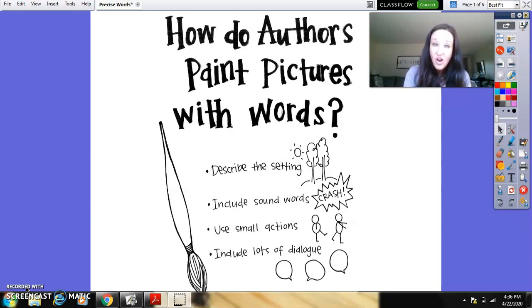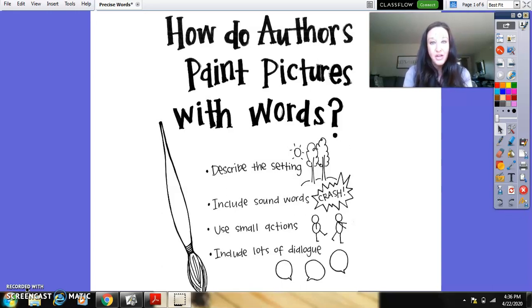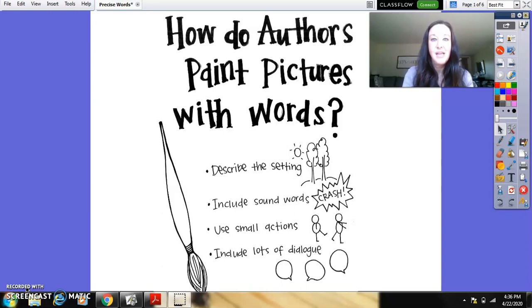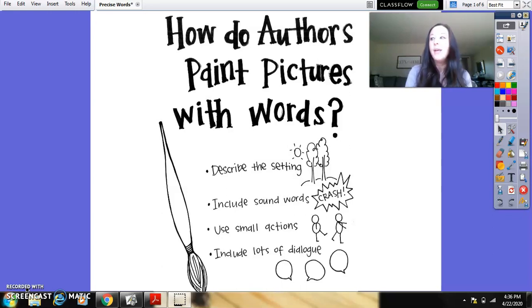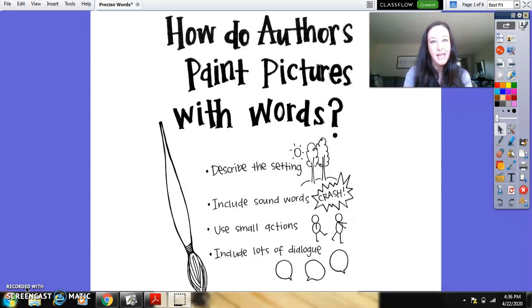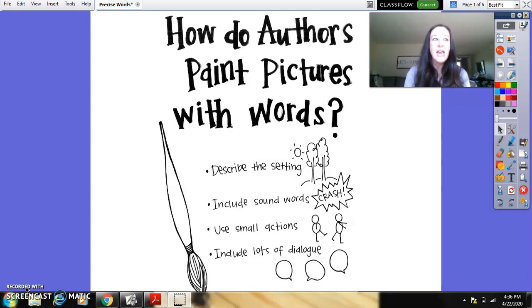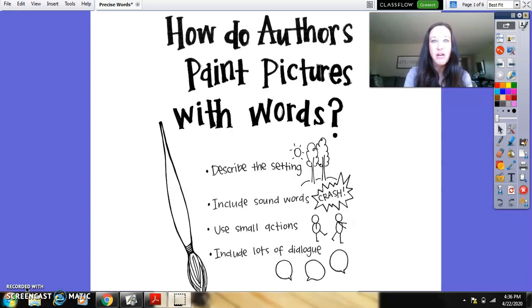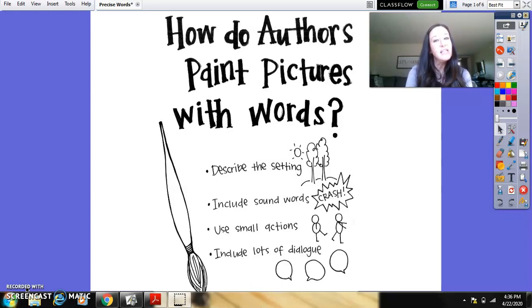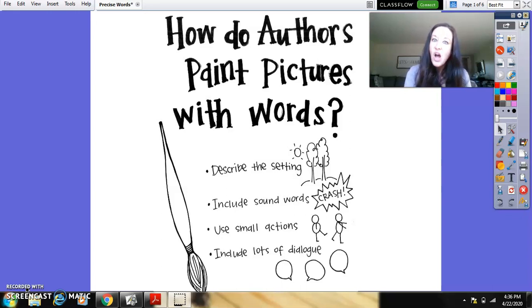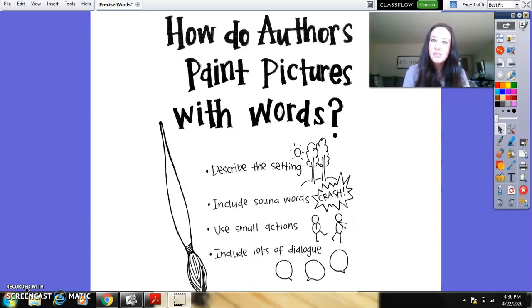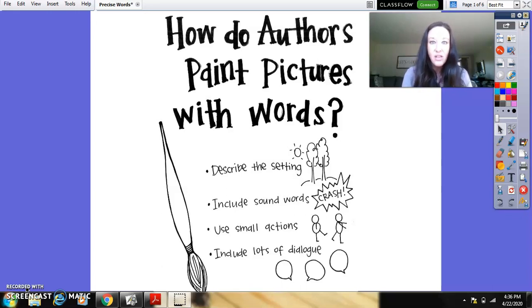The third thing that authors sometimes do is use small actions, small moments. We talked about, in my second story, going down that curvy water slide and eating a chocolate ice cream sundae with whipped cream and a cherry on top. And then another thing is lots of dialogue, lots of talking. And I'm sure that in a lot of the Raz-Kids books that you are reading, you're also seeing a lot of dialogue.